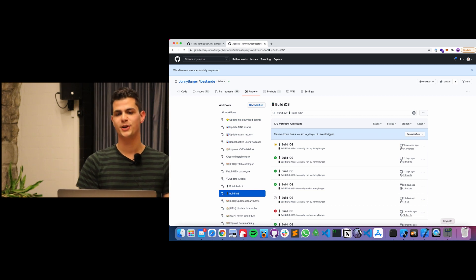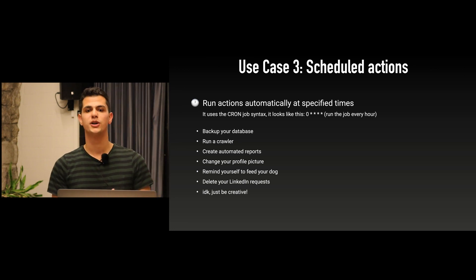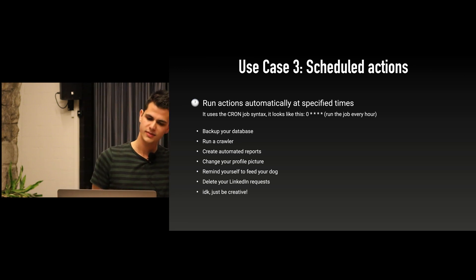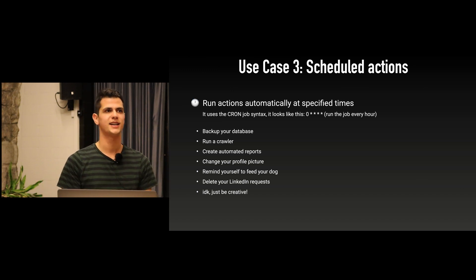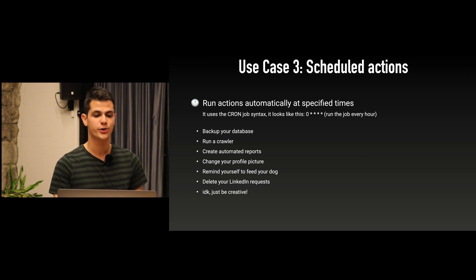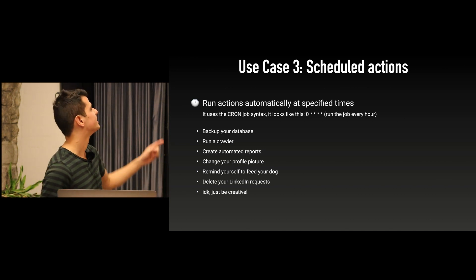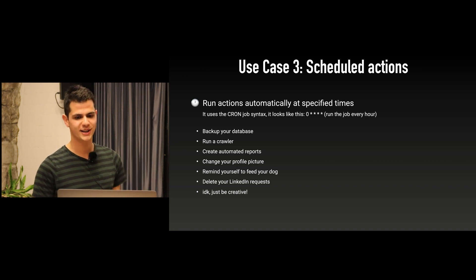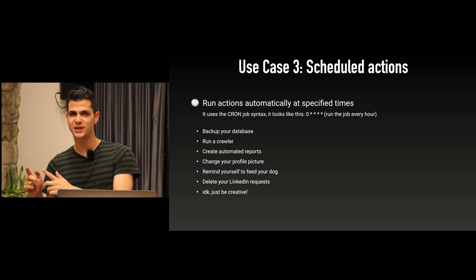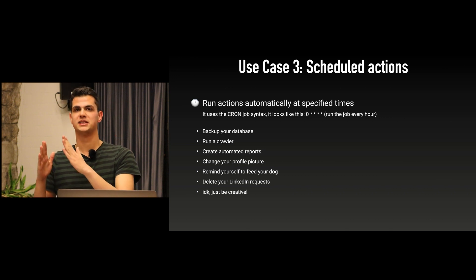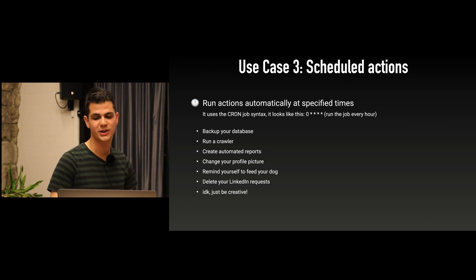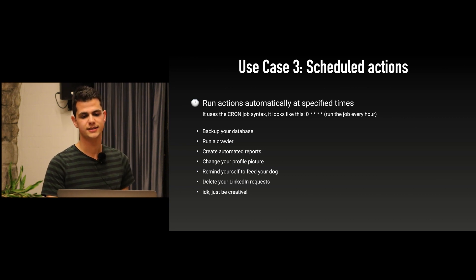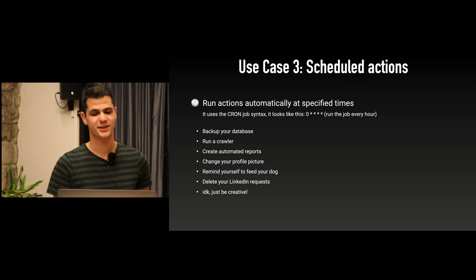The third use case which is for me the most exciting one because it has so many possibilities is that you run your actions on an interval or on a schedule. For this you need to know how to express the schedule in which it should run, and for this you need to know the cron job syntax. It's made of numbers and stars. Zero star star star star means that whenever the clock shows zero minutes, then it will trigger the build, and the stars means it can be any hour, any day, any month, any year. So this is how you would express that it runs every hour. Every day would be zero zero star star star. There are websites that will make it easier for you.